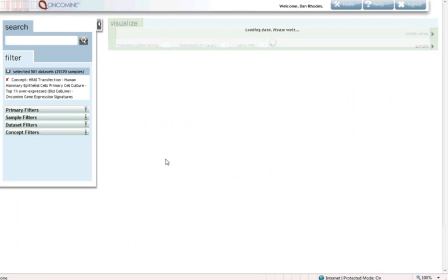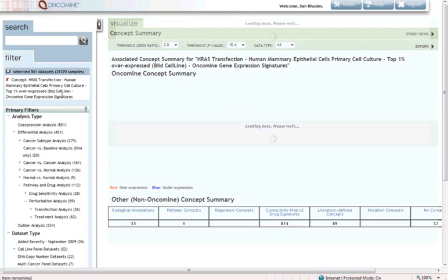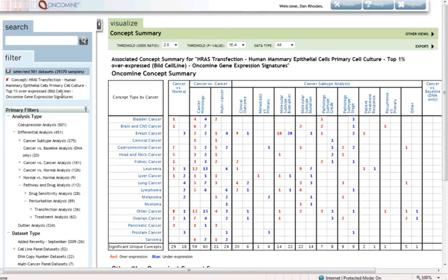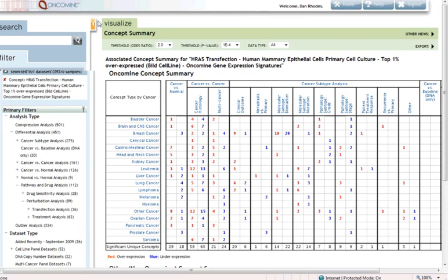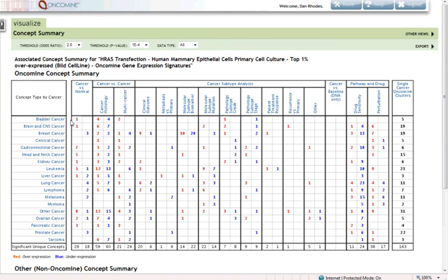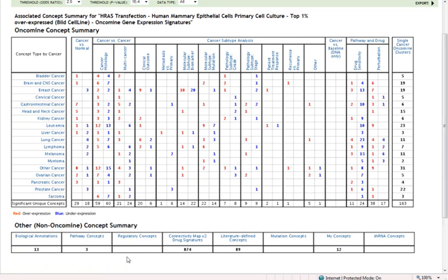So now we're jumping into a different analysis mode. Our query concept is this HRAS transfection signature, and we're asking the question, where in Oncomine do we see overexpression or coordinated expression of the HRAS transfection signature? We come to a summary map where we have cancer types and analysis types. Also down below the summary map, we have other types of associations for a signature.